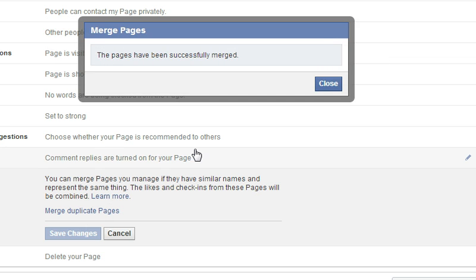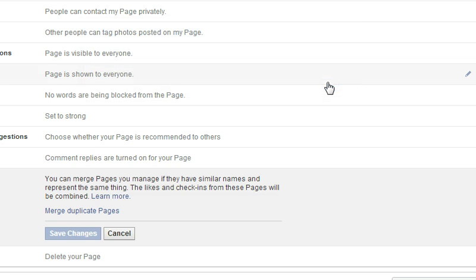You should get a message that says this page has been successfully merged. To verify, go back to the old page's URL and it should give you either a page not found on Facebook or bump you back to your Facebook homepage, meaning that page no longer exists. When you go to the page that you kept, it sometimes takes about an hour or two, but you will see that the likes and check-ins from the previous page have now been added to this page's total.